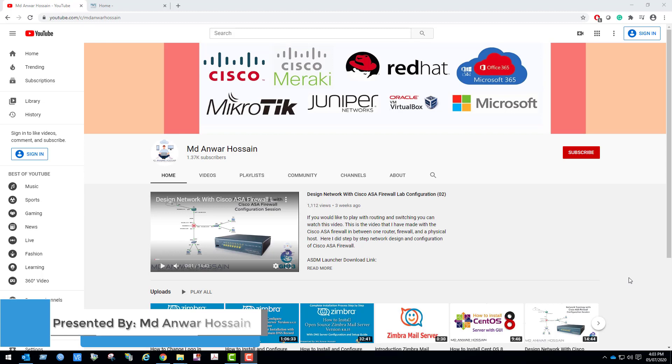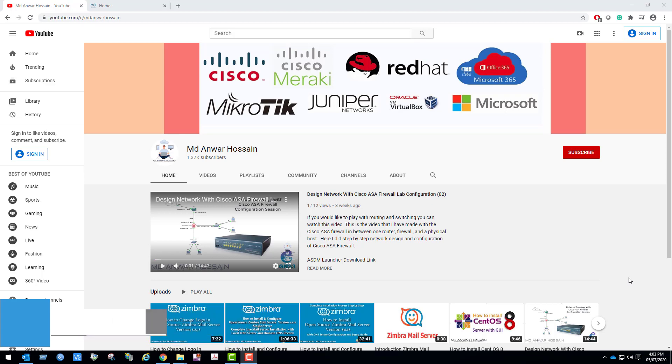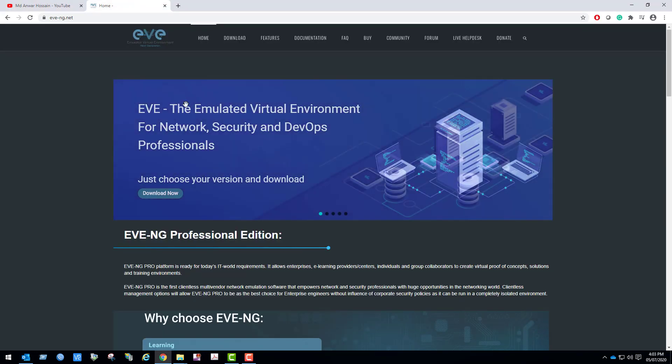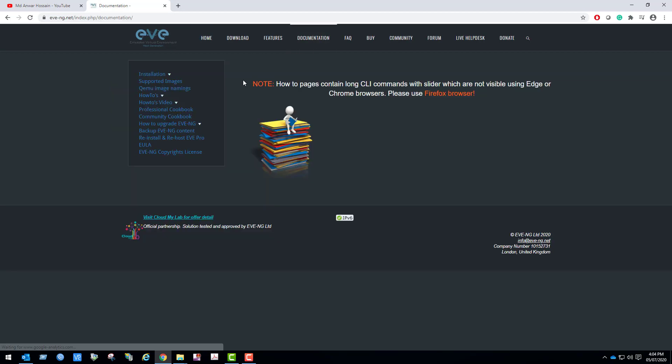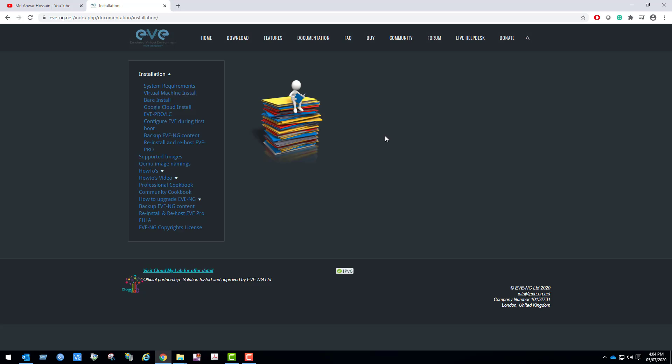Before installing EVE-NG Community Edition, I am going to show you the installation requirement for EVE-NG. Click documentation, click installation, system requirement.